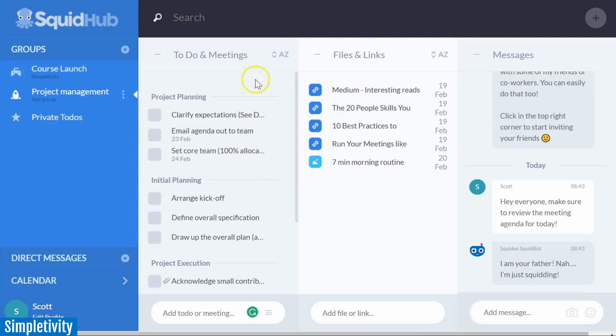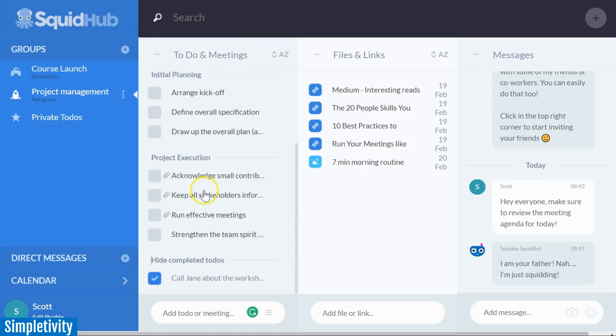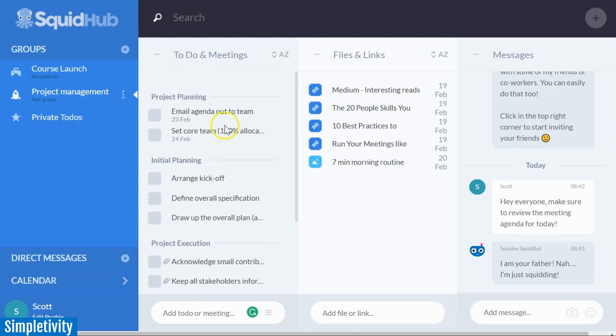So here you can see Squid Hub has three different columns. In the left hand side, we have our to-dos and our meetings, which we can separate by different subheaders. And Squid Hub also makes it very easy to check things off. If I just check this button here, I can check off tasks as I'm going about my day.